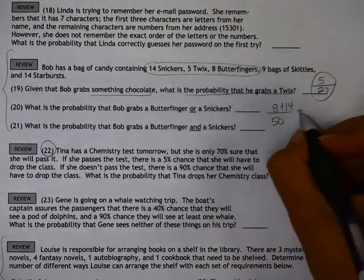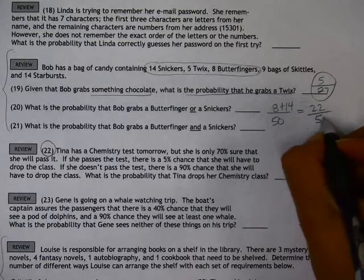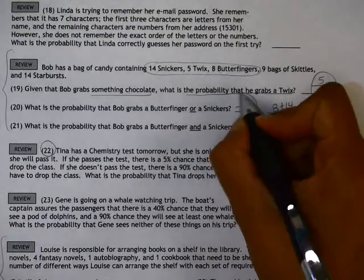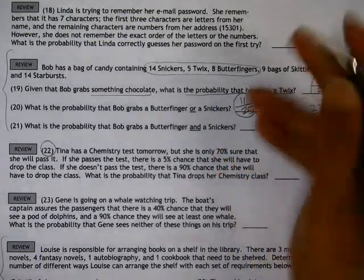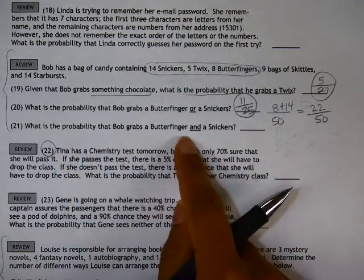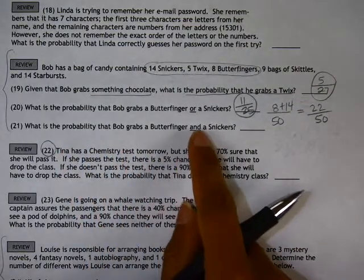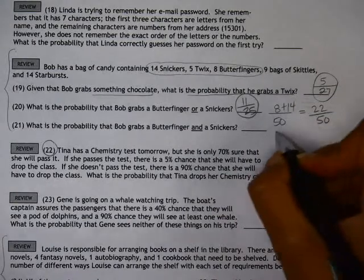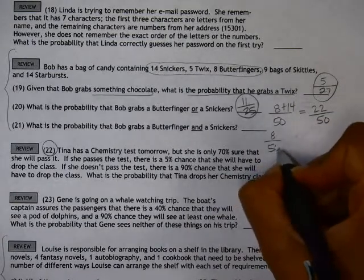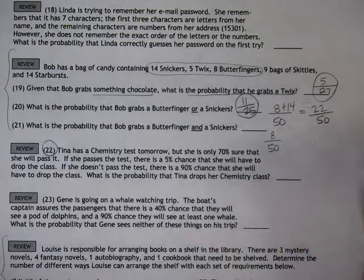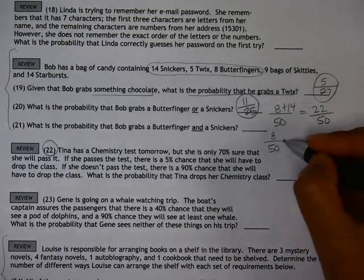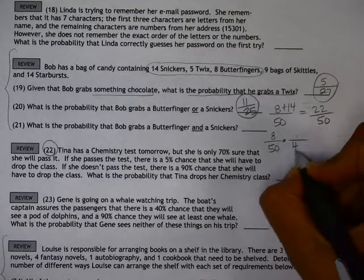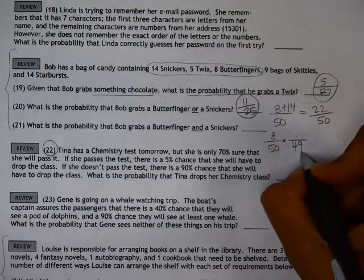That would be 22 out of 50, or 11 out of 25. Now, what's the probability that he grabs a Butterfinger and a Snickers? So he reaches in and grabs a Butterfinger — that would be 8 out of 50. And then he reaches in and grabs a Snickers also. If he already got the Butterfinger, that means there are only 49 pieces of candy left.